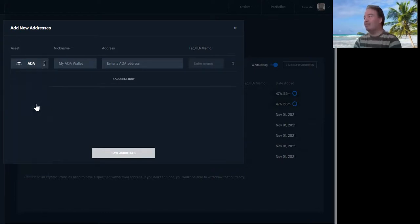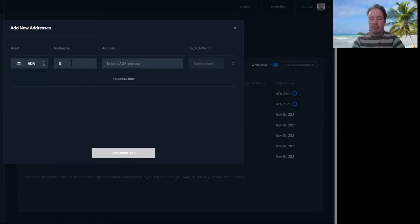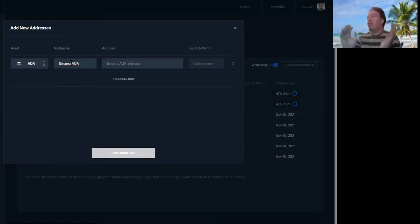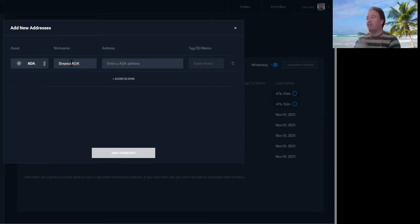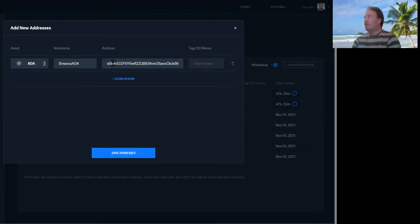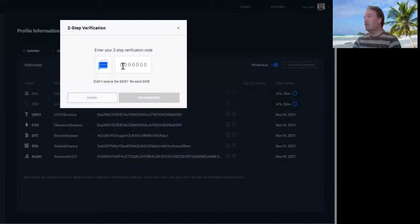So click on ADA, and then give it a nickname. So you'd put something like 'Binance ADA'. Maybe you'll build up a lot of exchanges going forwards, so I put the name of the exchange and the coin - that's just my way of doing it. Enter address, Control V, and then Save Address. And that's it.